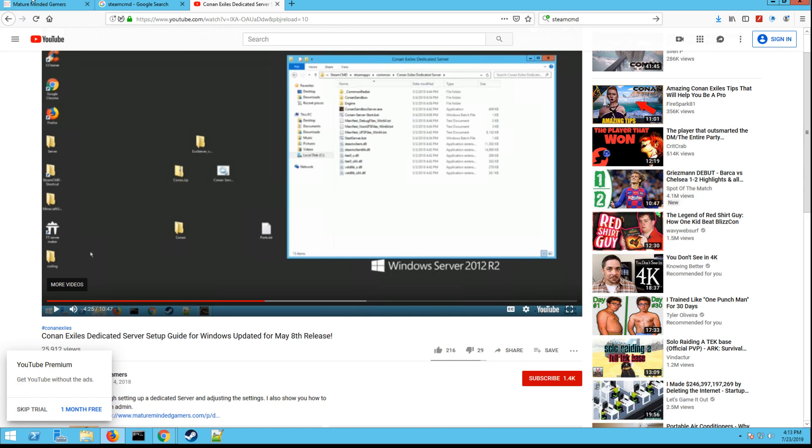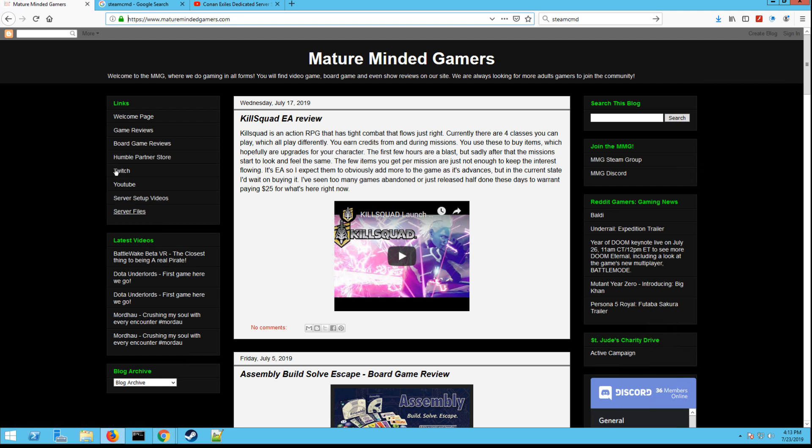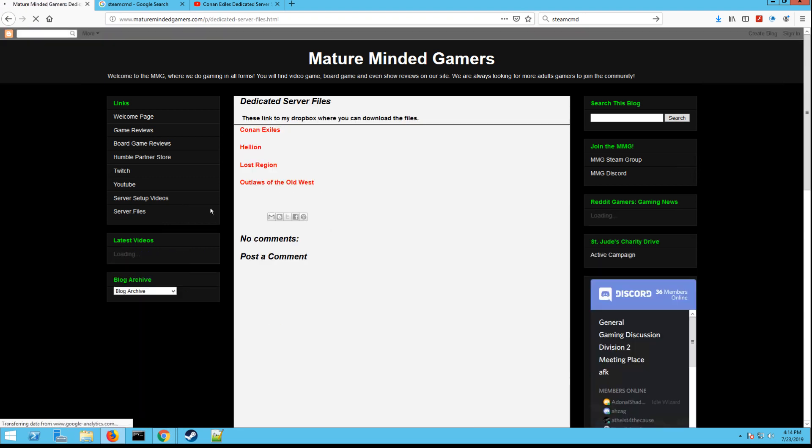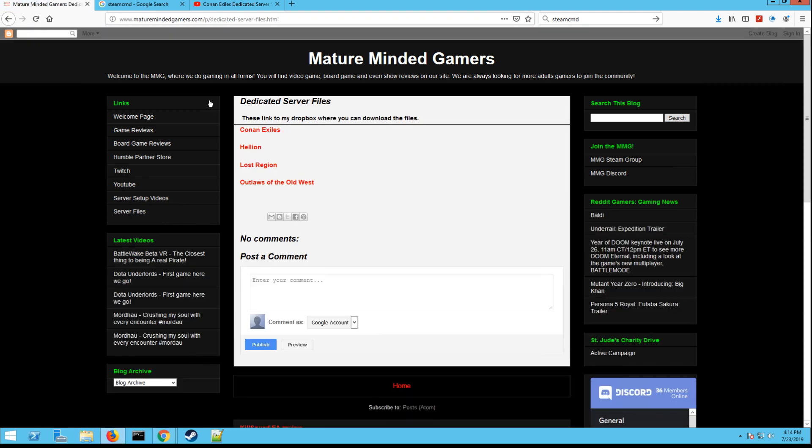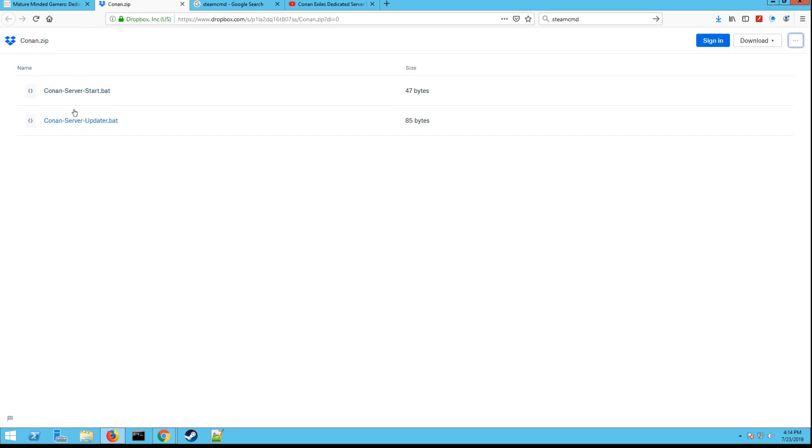So hit the subscribe button, go back to my website maturemindedgamers.com, and you'll see in the left hand bottom of the tab there is one called server files. Click on that. Then click on Conan Exiles. These are basically the two .bat files pre-made for you to save you some time and effort.